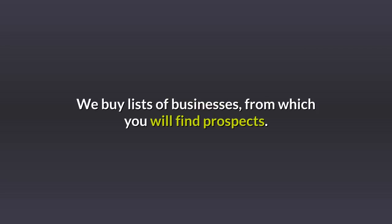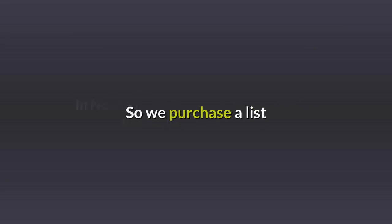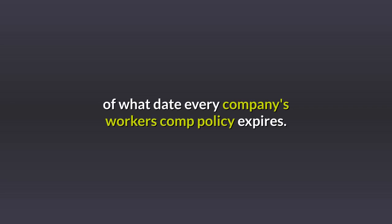We buy lists of businesses from which you will find prospects. In New Jersey, workers' compensation insurance is mandatory. So we purchase a list of what date every company's workers' comp policy expires.